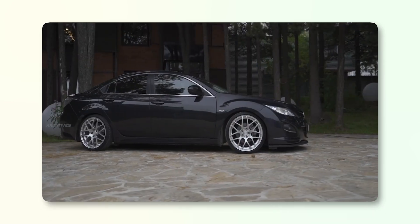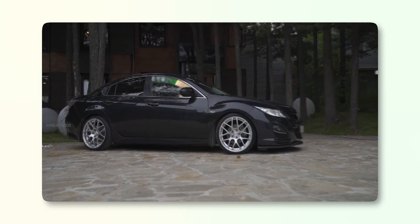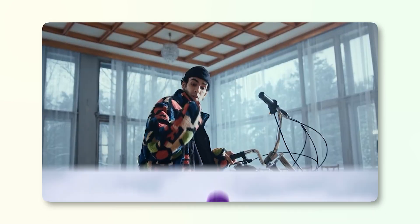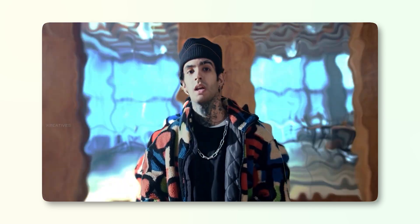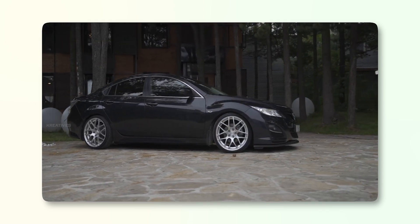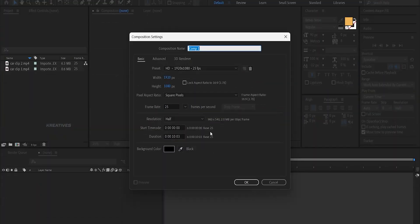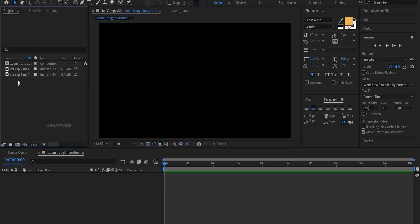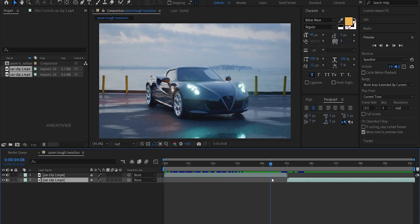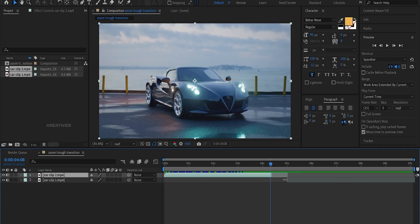In this video, we are going to create three transitions. We are going to create a simple zoom-through effect. I will open After Effects and create a whole new project. I will show you two videos, and I will download the link to the videos so you can download and practice.